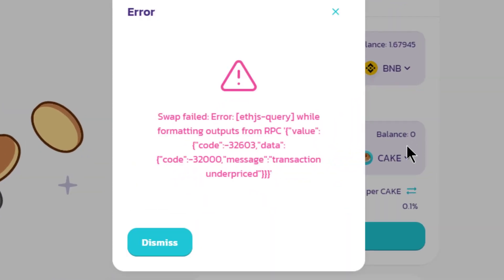I'm going to hit confirm. Swap failed error ETHJS query while formatting outputs RPC.